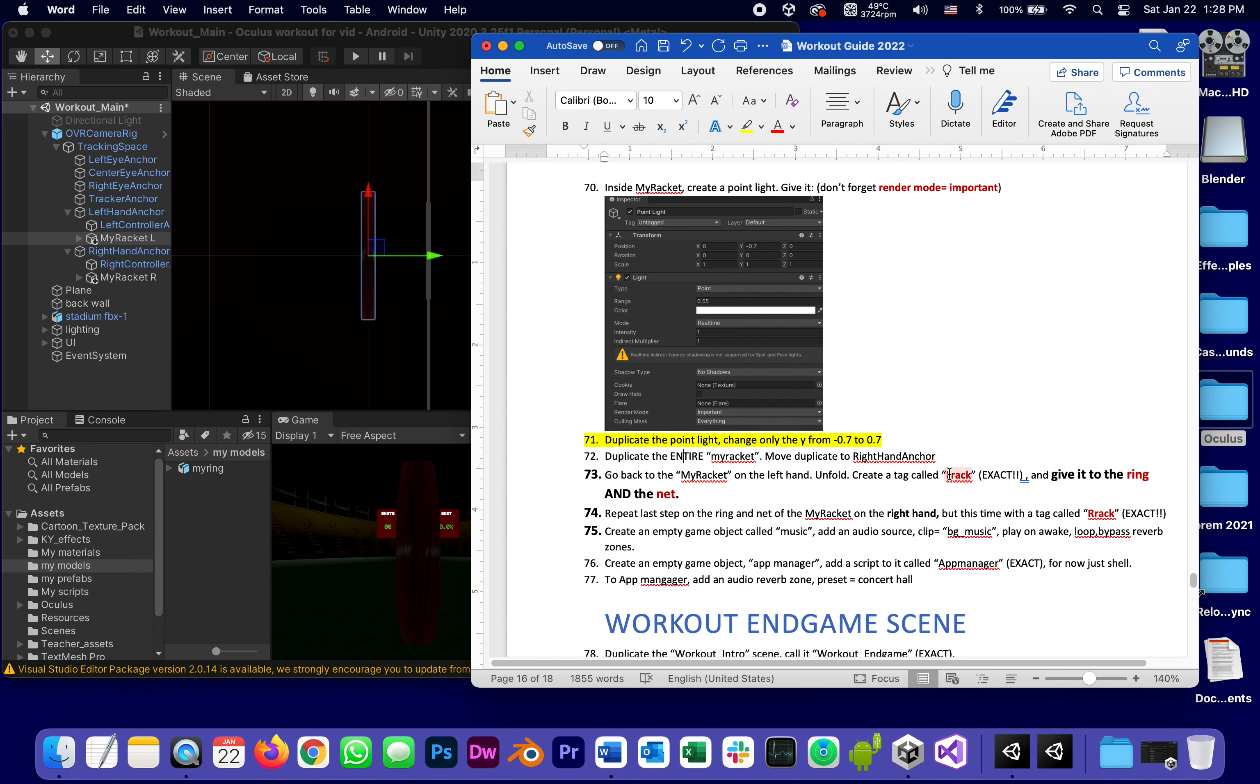Let's bring this in so we can read it. Create a tag called L rack, capital L rack exact, and give it to the ring and the net.